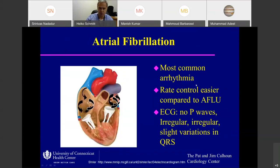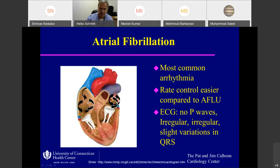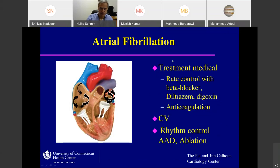Atrial fibrillation is the most common arrhythmia, caused by multiple wavelets in the right as well as left atria. It is relatively easy to rate control. On ECG, you have no P waves and it is irregularly irregular — there is no pattern to the irregularity. Compare this to flutter, where there is often a pattern, or Wenckebach, which always has a pattern. Typically you also see slight variation in the QRS complex because of the irregularity — your filling changes and the axis shifts a little bit from beat to beat.